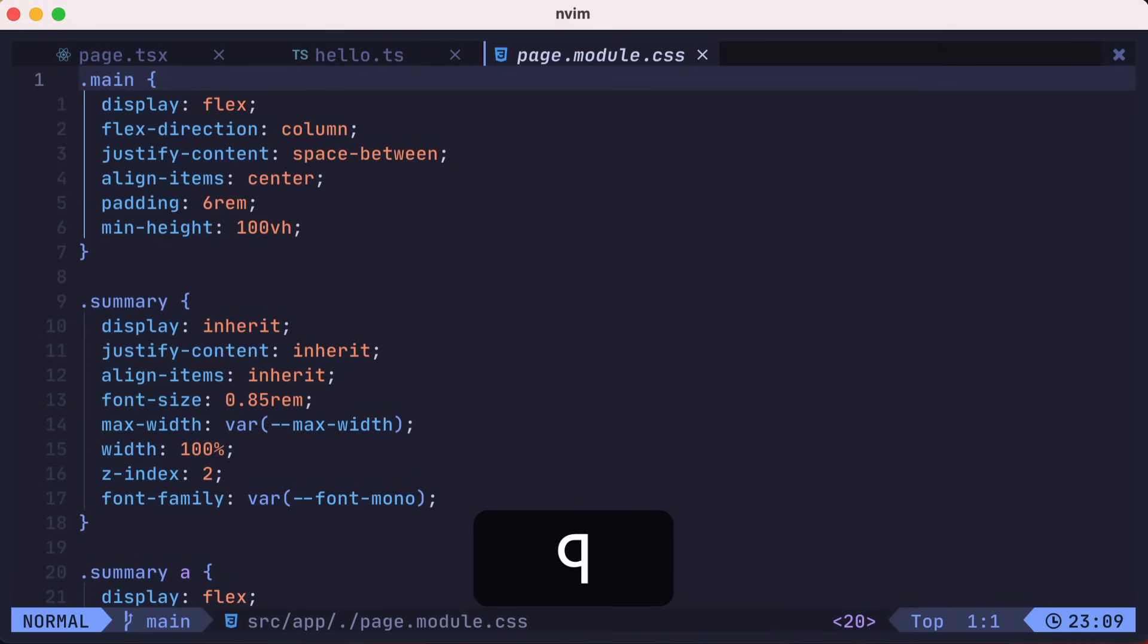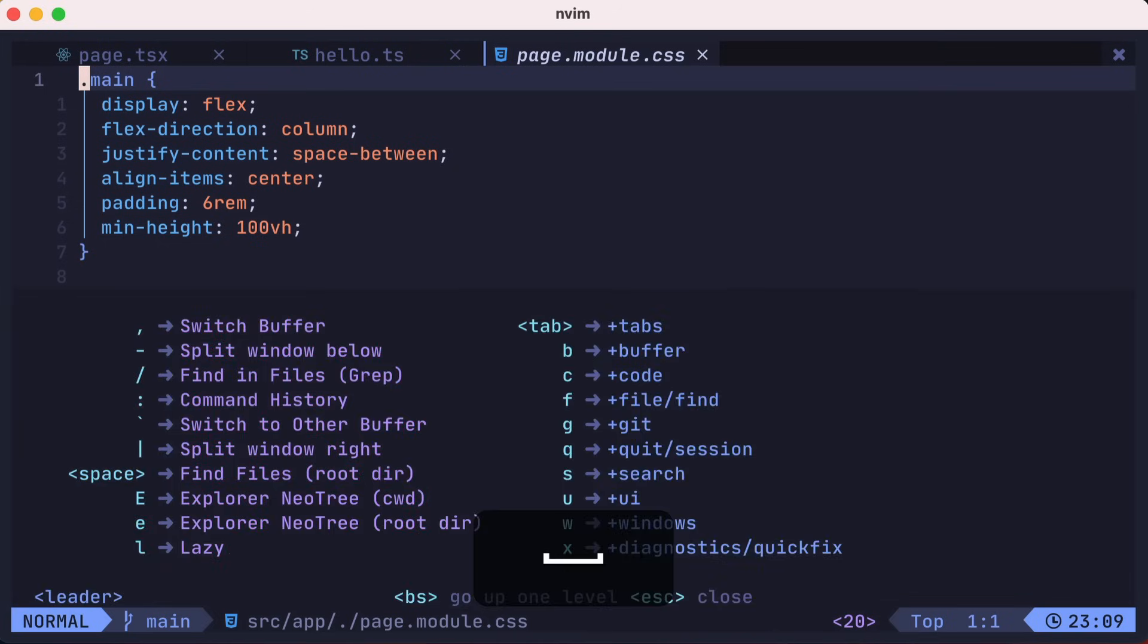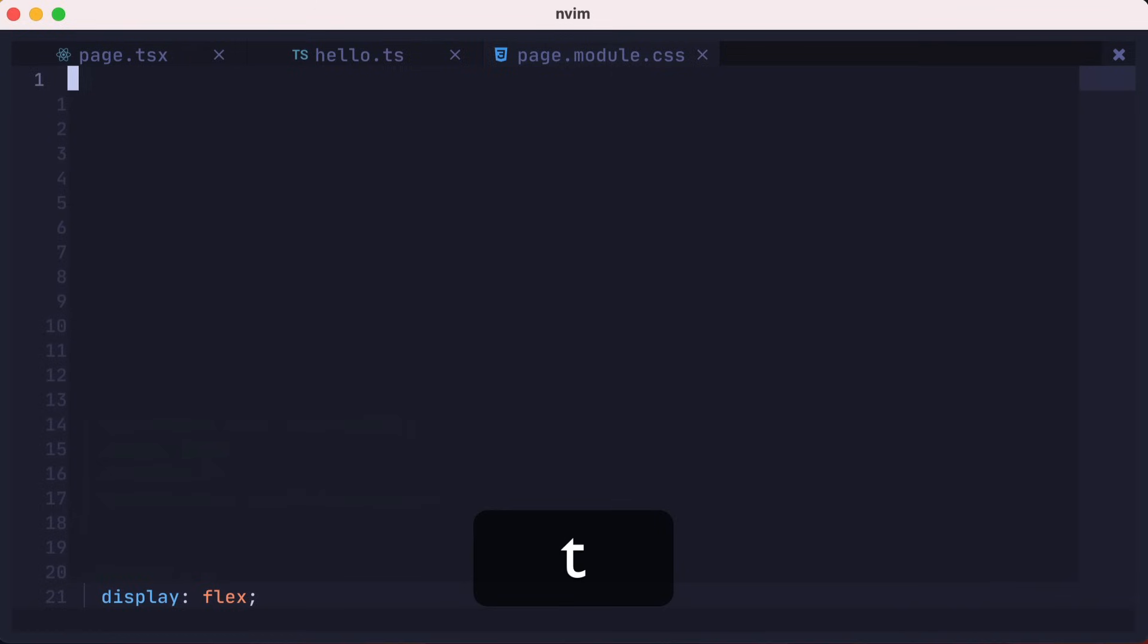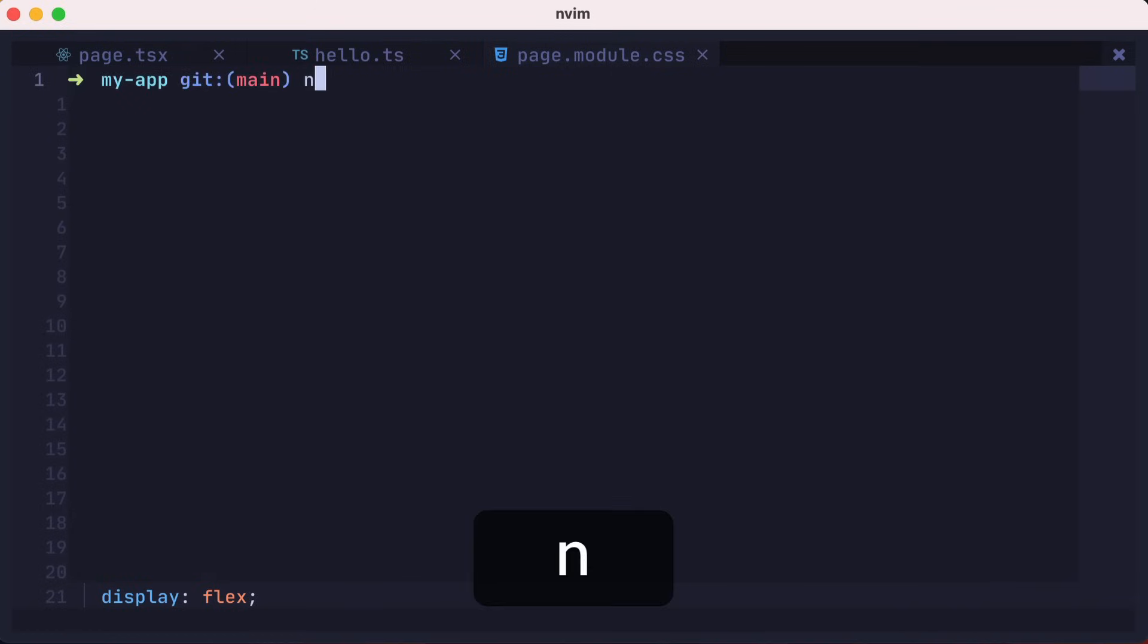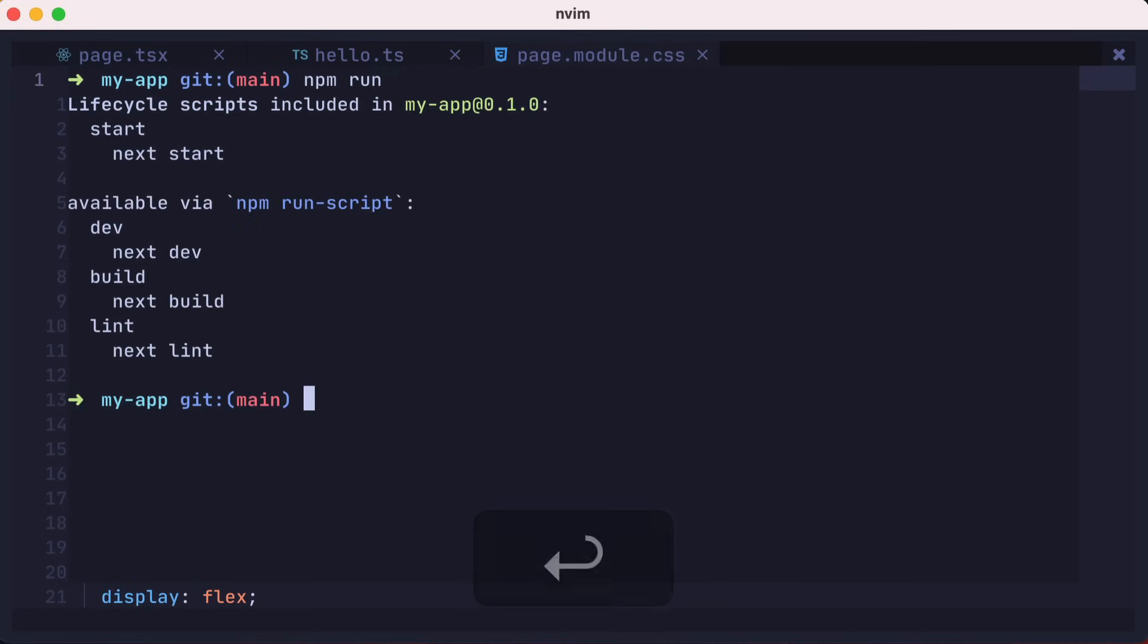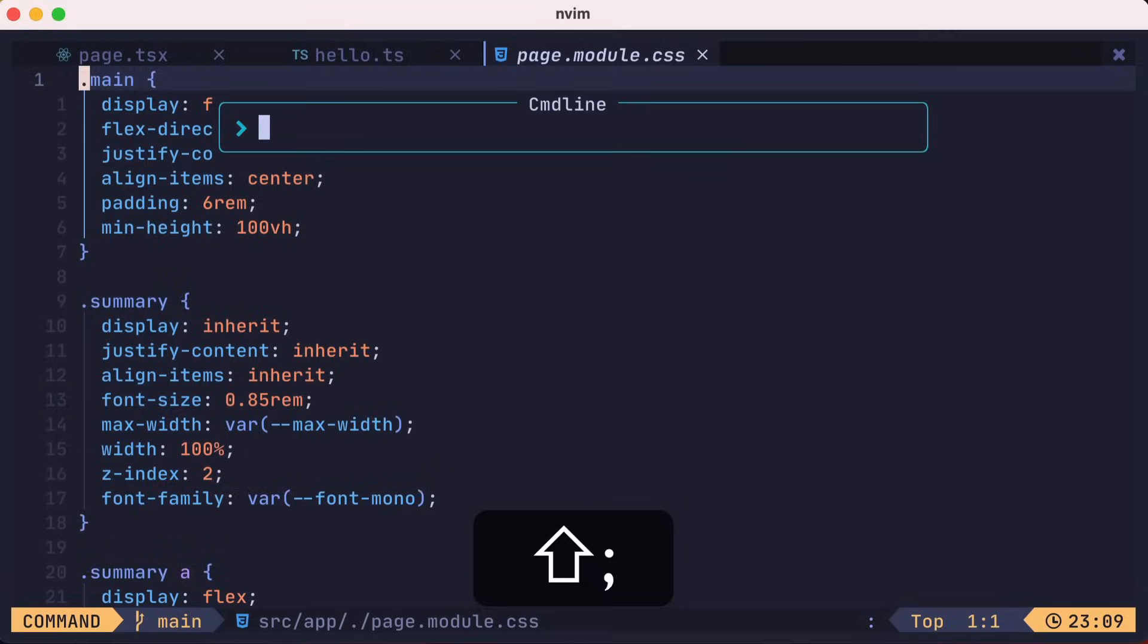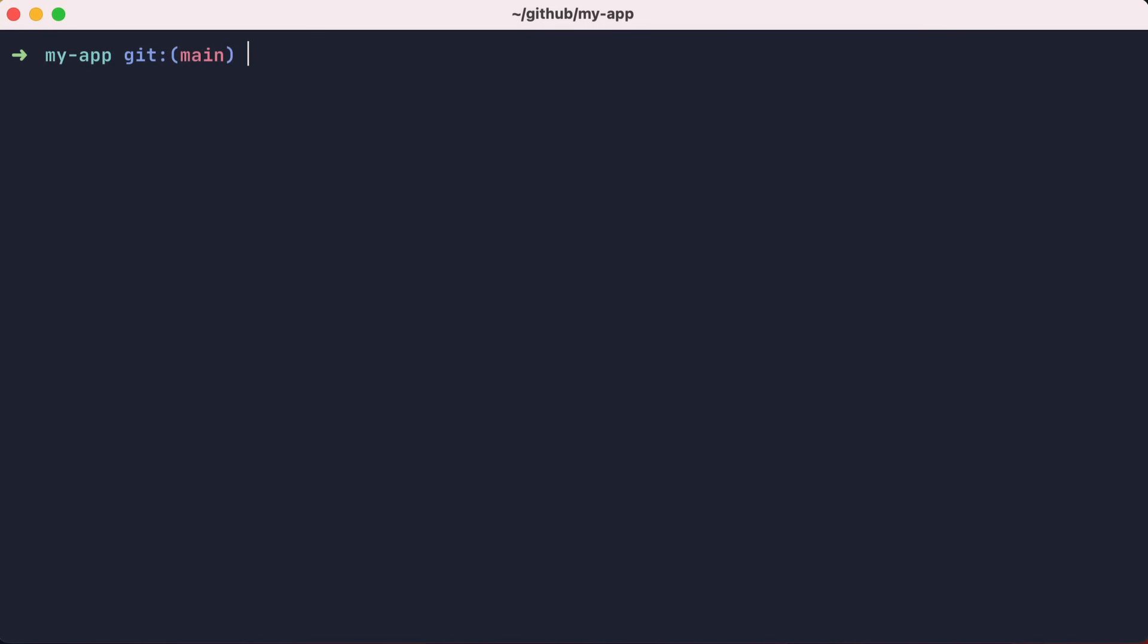Another handy key map is to be able to quickly spin up a temporary terminal by pressing leader FT from your root directory. Here, I'll just run npm run, which will show a list of available npm scripts that I can run, and I'll just exit when I'm done. Let's quit our TypeScript project for now and transition to extending LazyVim from our initial setup.